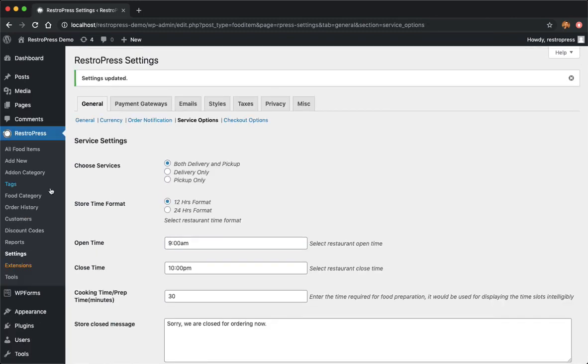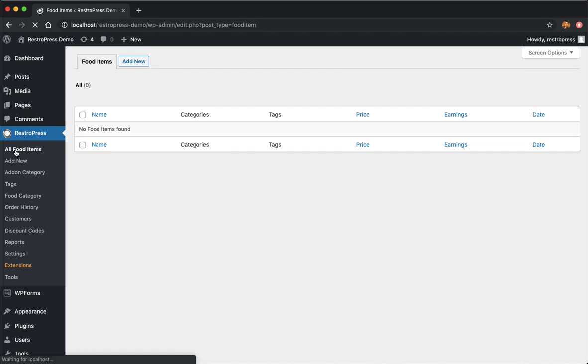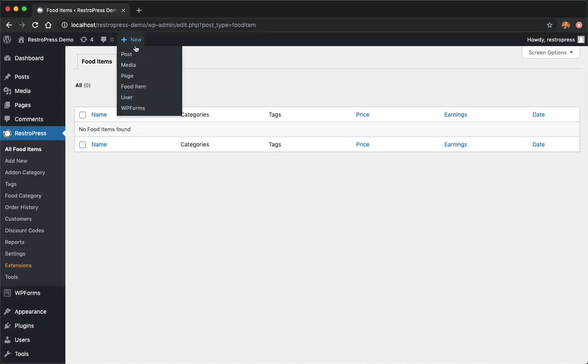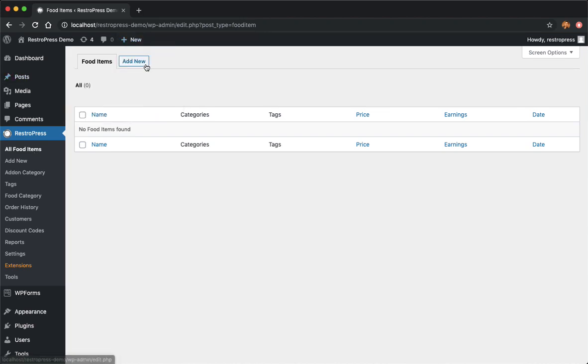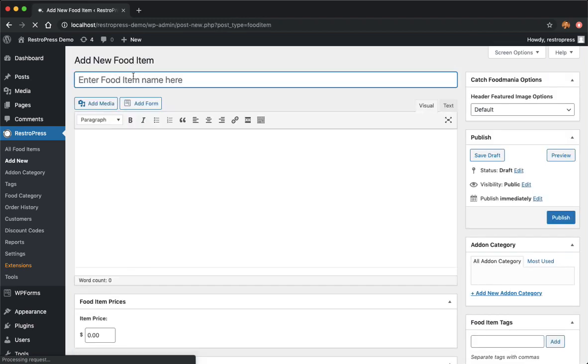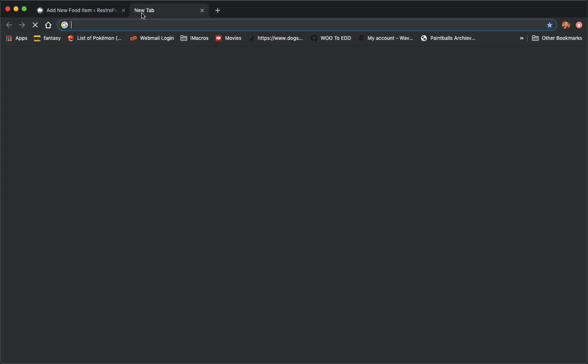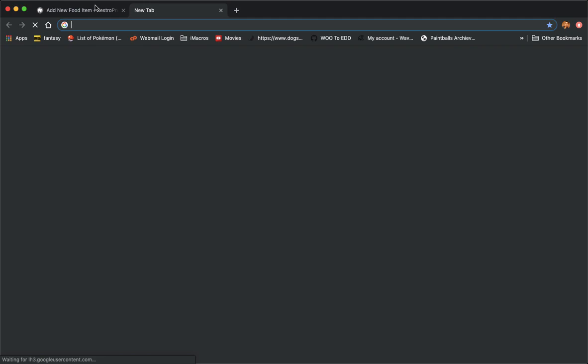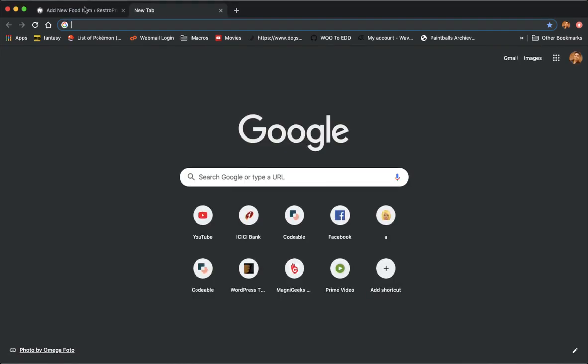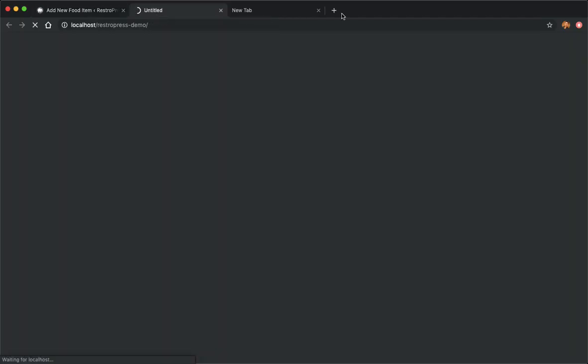That's done, so let's go and add our first product to RestoPress. By default when you install RestoPress it automatically adds the pages and everything, you don't need to do anything. Just go and add product here. Here we call it a food item. Let's add some items. I'll be going to my site and just grab one of the items from the menu.